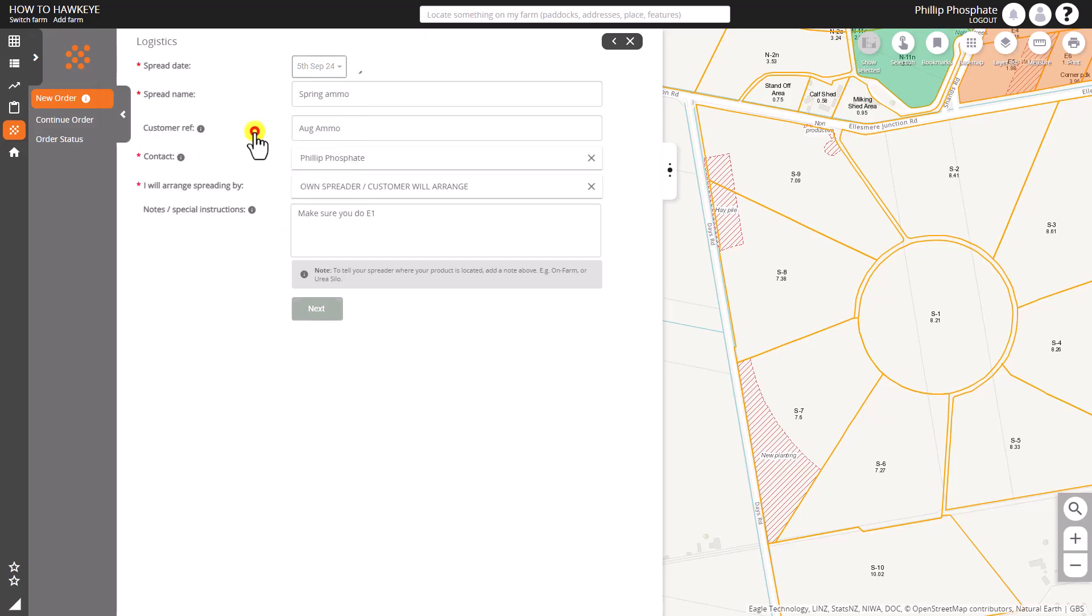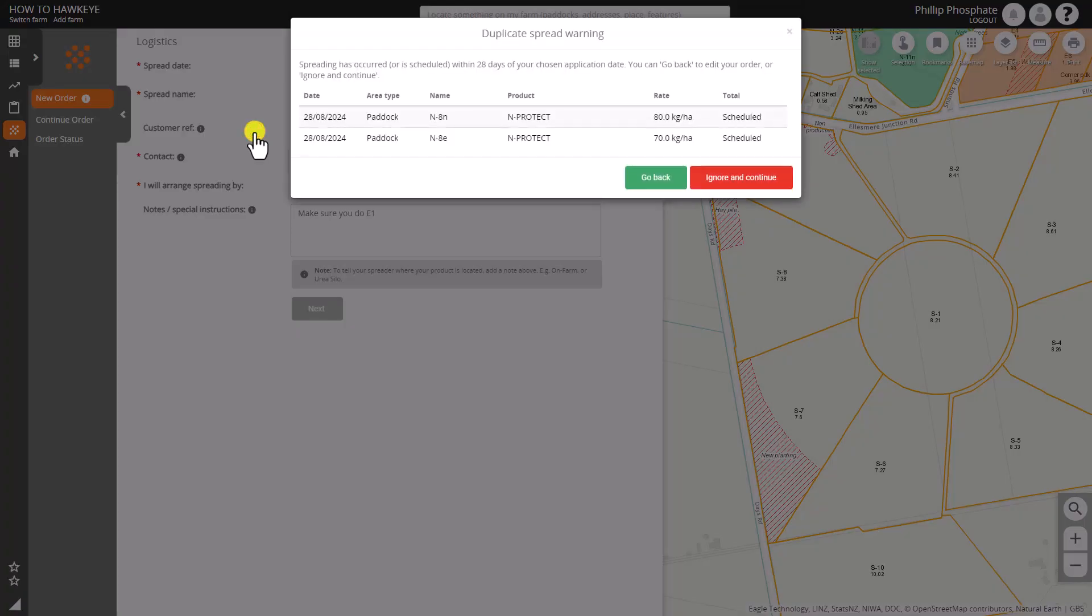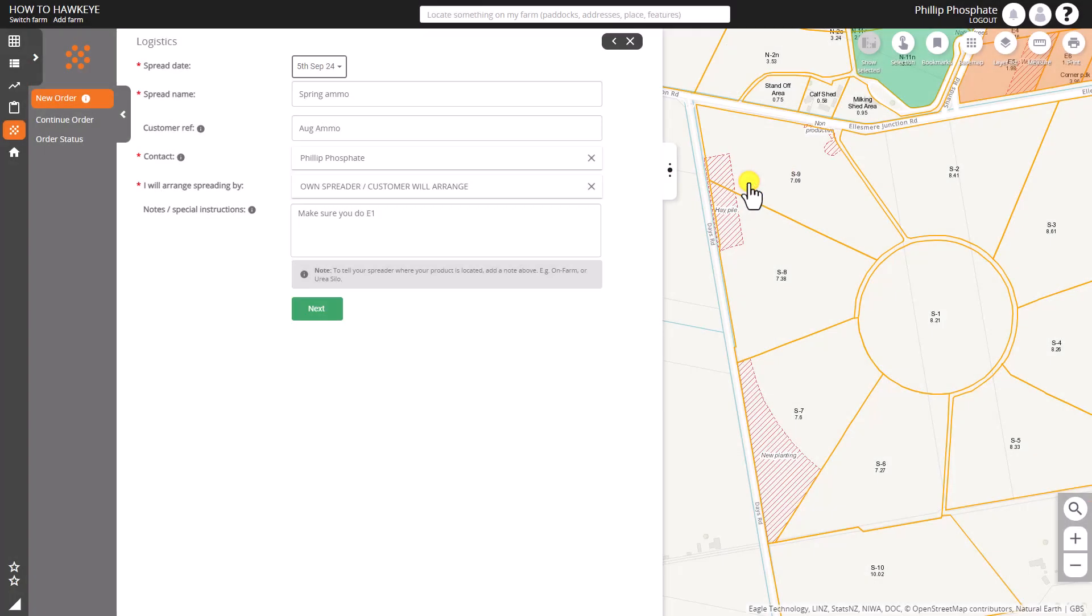And we have a duplicate spread warning come up. That's great. We can say that's okay in this instance and continue on. We can change any of those details in there now, but if it's okay we can just click next.